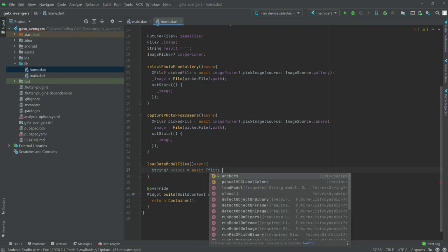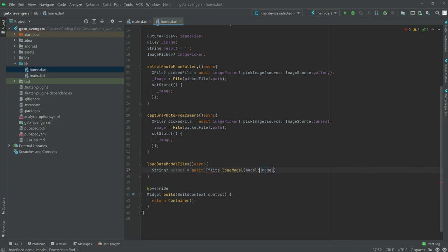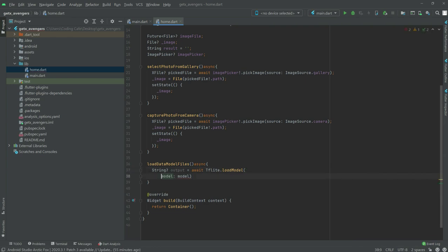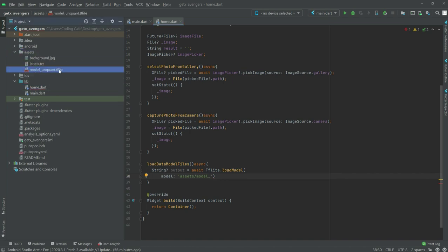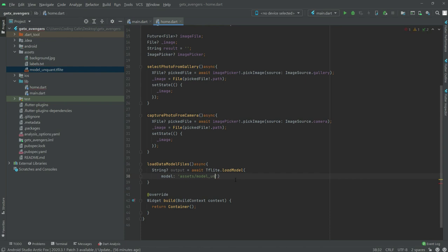Then write 'tf.lite' and call dot 'loadModel'. Now we will set the path for the model. Write 'assets' then slash then 'model', and then after that the name of the model. As you can see in the assets folder there is the model name, so write it in here.